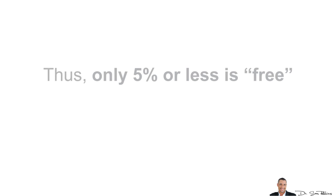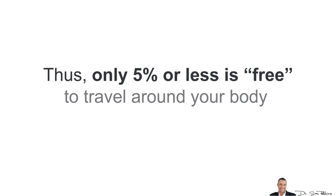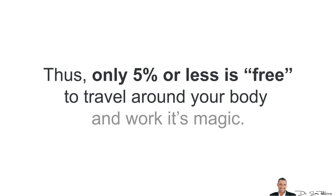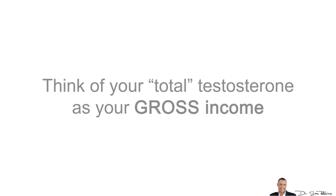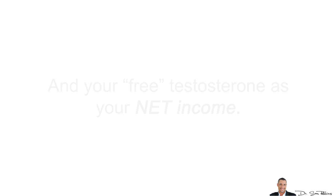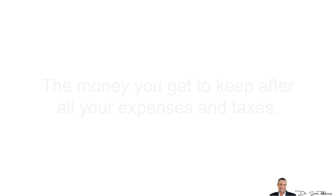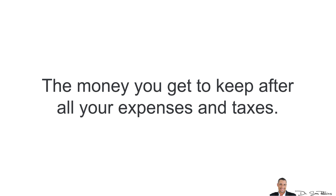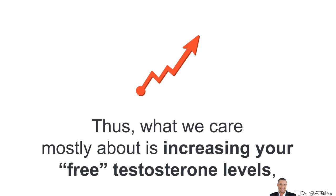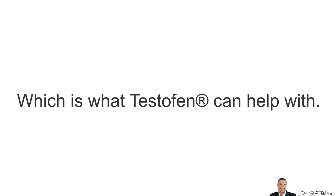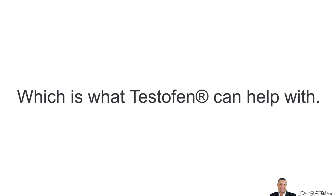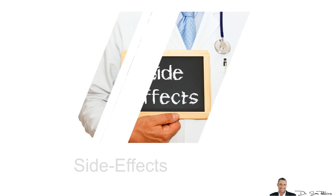Thus, only 5% or less is free to travel around your body and work its magic. Now, think of your total testosterone as maybe your gross income when it comes to making money and your free testosterone levels as your net income, the money you get to keep after all of your expenses and taxes. Thus, what we really care mostly about is increasing your free testosterone levels which is what Testofen can help with.